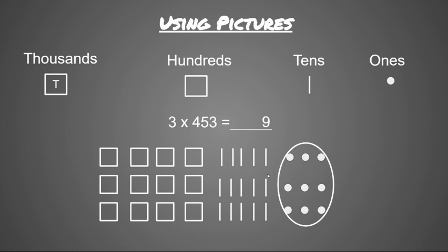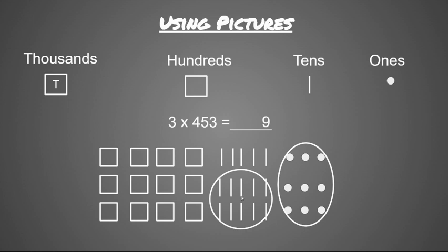Okay, so now we're done with our ones, so we're going to move to our tens. I'm going to be trying to find groups of 10. I see that I have more than 10 tens. So I'm going to circle 10 of those tens, and those 10 tens, if you recall from our place value knowledge, 10 tens is the same as 100.